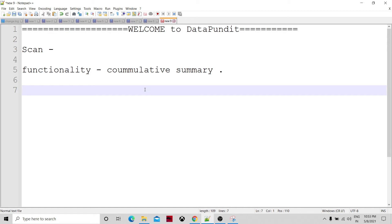There are parameters available to the scan component that we need to configure. The first parameter is key. As mentioned, scan produces the cumulative summary for a particular group — so the group comparison is based on the key parameter.